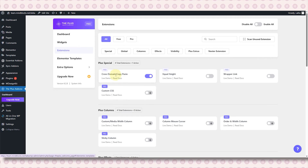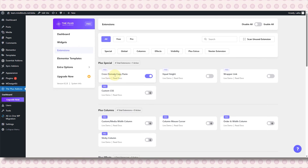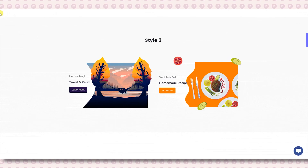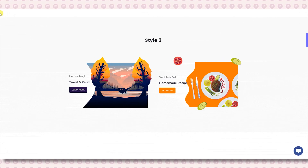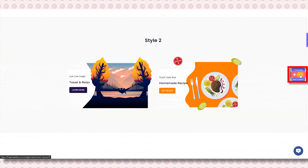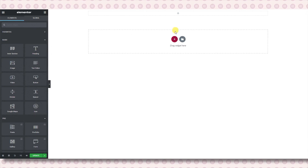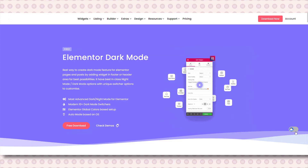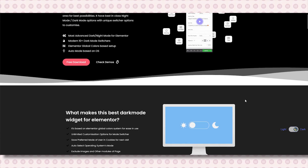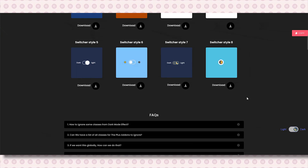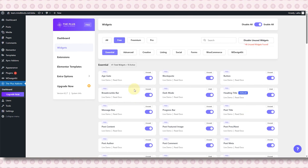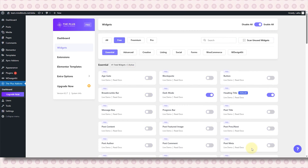These add-ons give you some really smart tools that save you time and speed up your site. Like the cross-domain copy-paste feature — if you make a design on one site and want to use the same thing on another site, with this tool you can just copy the design from one and paste it in the other. Then there's the dark mode widget — it looks stylish and it's better for users who like a dark screen. Then this one is my personal favorite: the unused widget scanner. It checks which widgets you are not using and lets you turn them off, which makes your website faster.